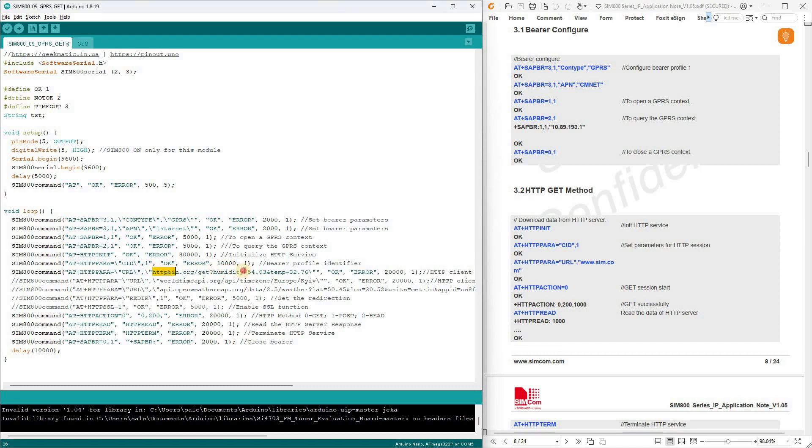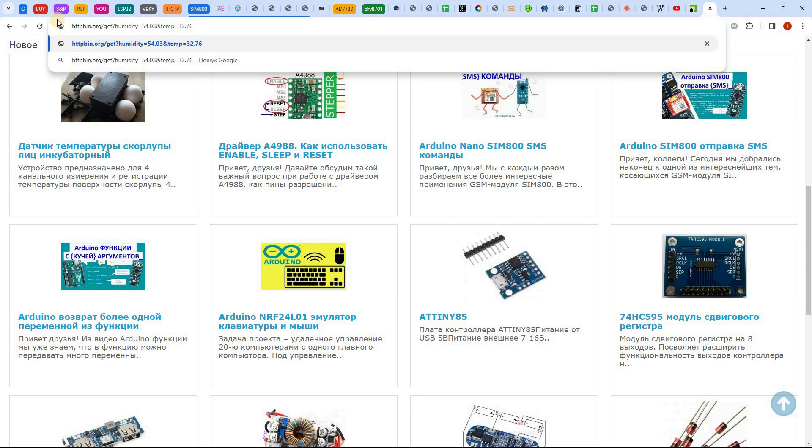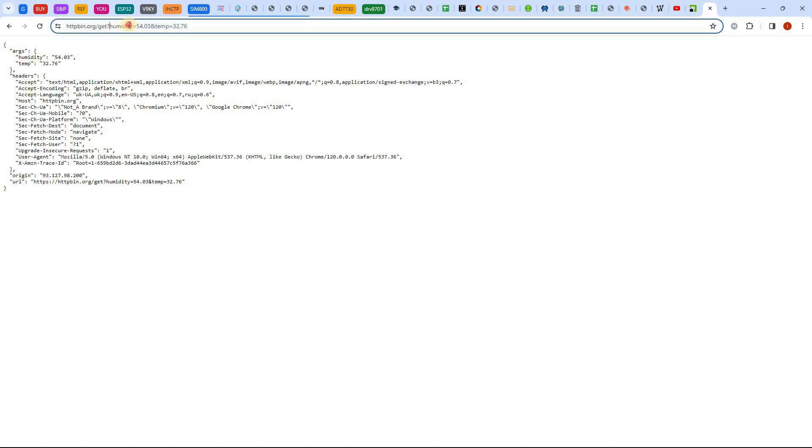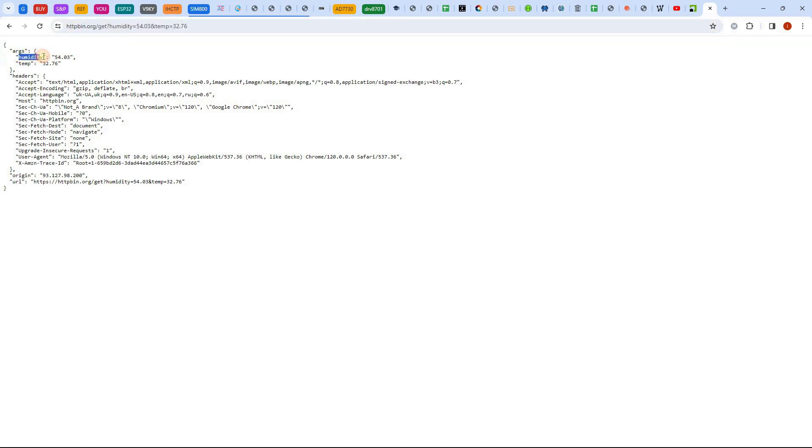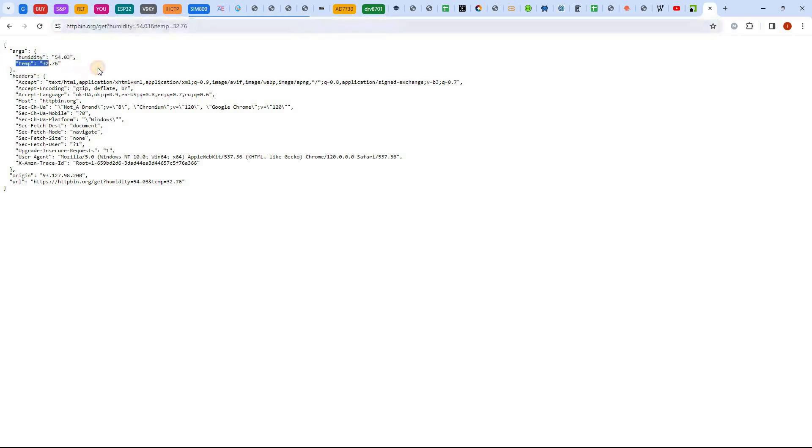Let me show you the first website with which we'll exchange data. It's a simple free test site. Here, in the address bar, we enter two variables, supposedly conveying humidity and temperature values. In response to the request, we receive a text response in the form of a JSON structure, at the beginning of which we see our transmitted variables. This is a very convenient method for debugging HTML requests when working with SIM 800.